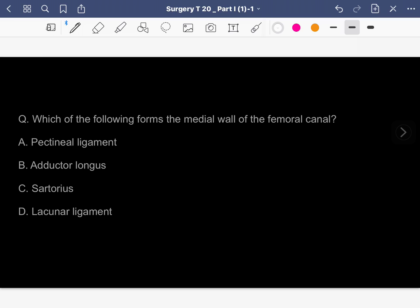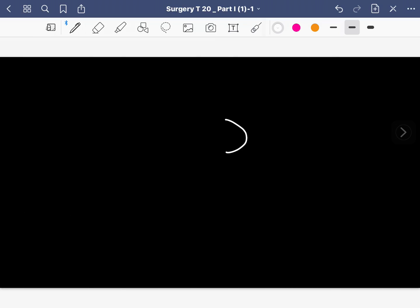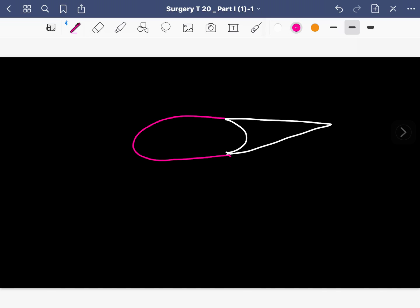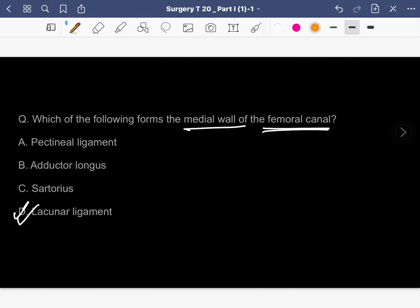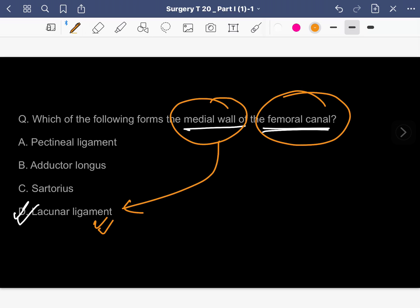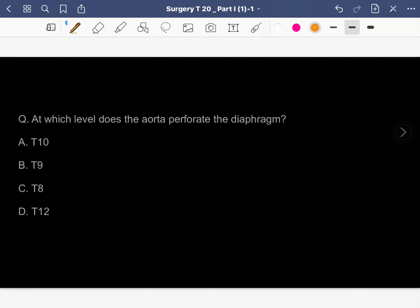Which of the following forms the medial wall of the femoral canal? Options: pectineal ligament, adductor longus, sartorius, or lacunar ligament. The answer is the lacunar ligament. The femoral sheath has the femoral canal as its most medial compartment, and this medial wall is formed by the lacunar ligament. Remember: medial wall of the femoral canal = lacunar ligament.